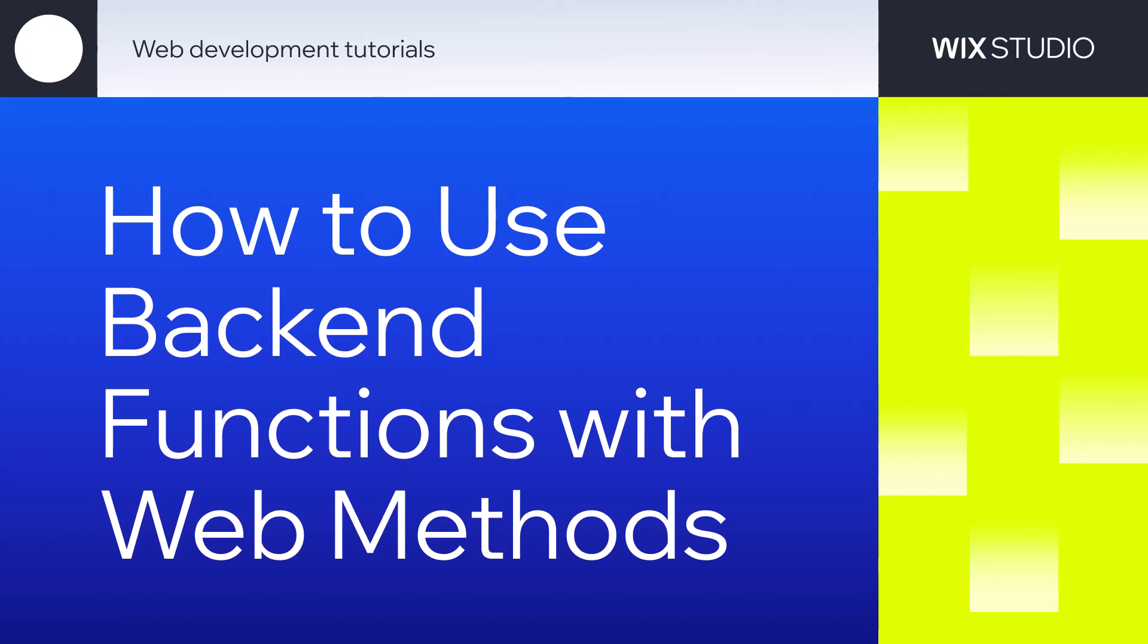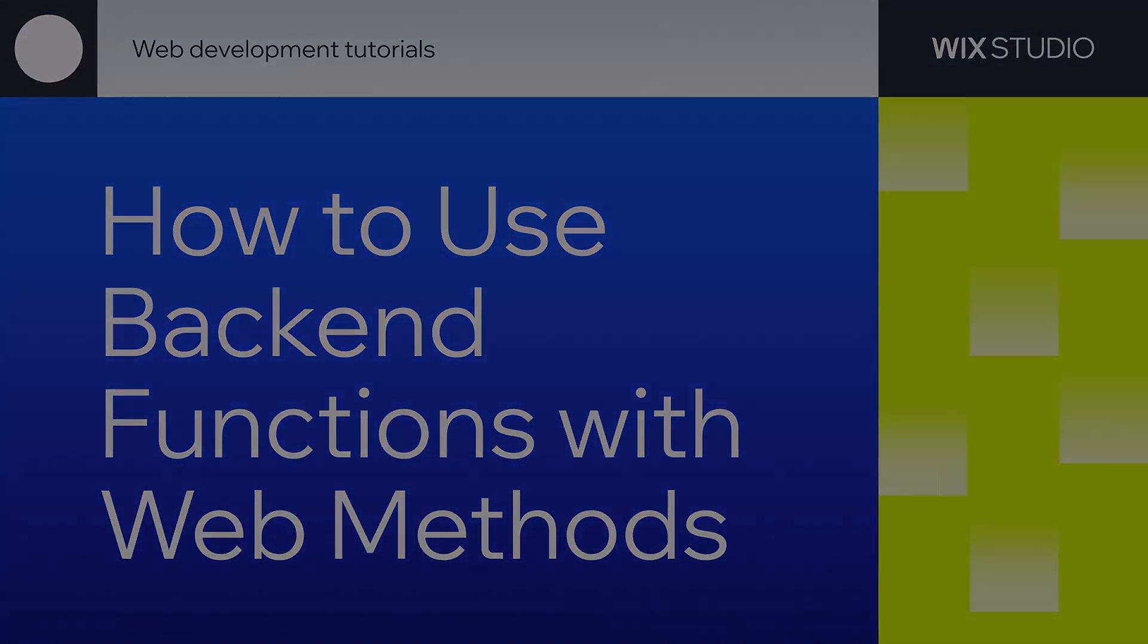Hey everybody, today we're going to be learning how to use backend functions in your front-end code with web methods. My name is Emi from Wix and let's get started.